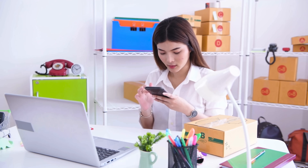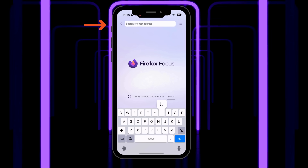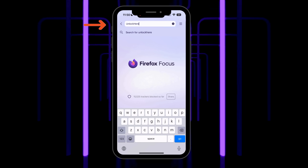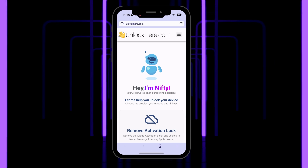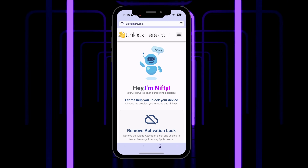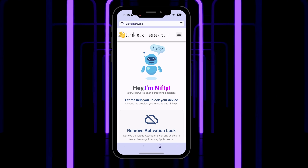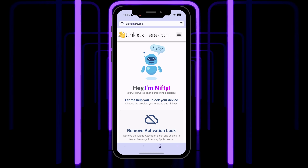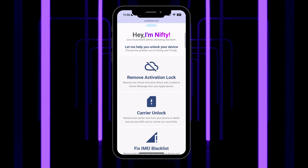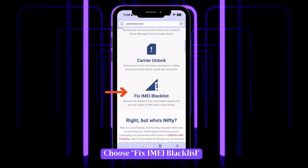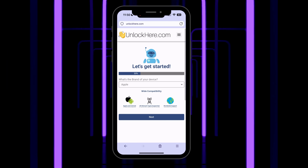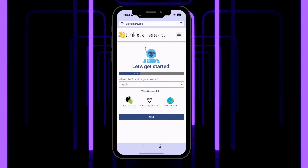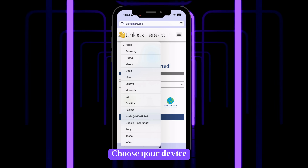Now let's dive right in. First, grab your phone or hop onto your computer and head over to unlockhere.com — that's the official AI unlocking website where we'll get rid of that pesky blacklist on your IMEI. Once you're there, you'll meet Nifty, the cool AI tool developed by the Unlock Here team. Just scroll down a bit and pick 'Fix IMEI Blacklist.' That's what we're here for. Now it's time to take action — start by selecting your device brand.